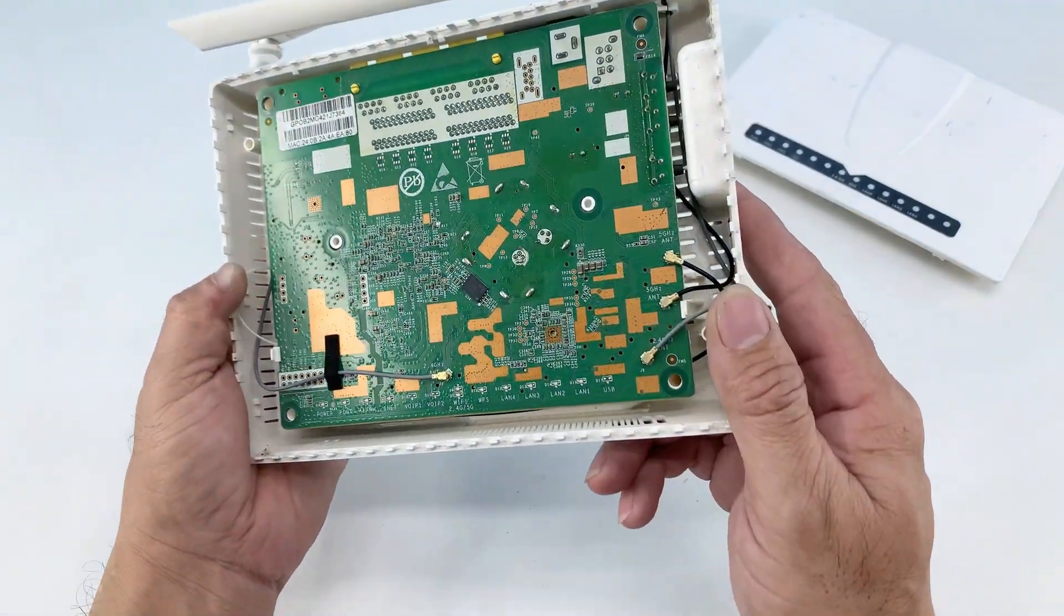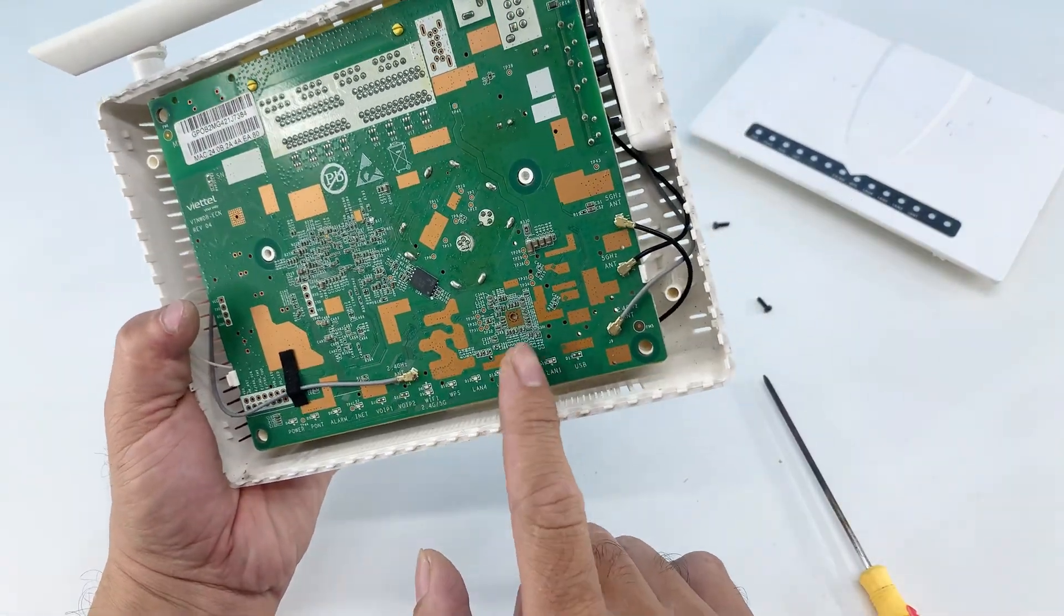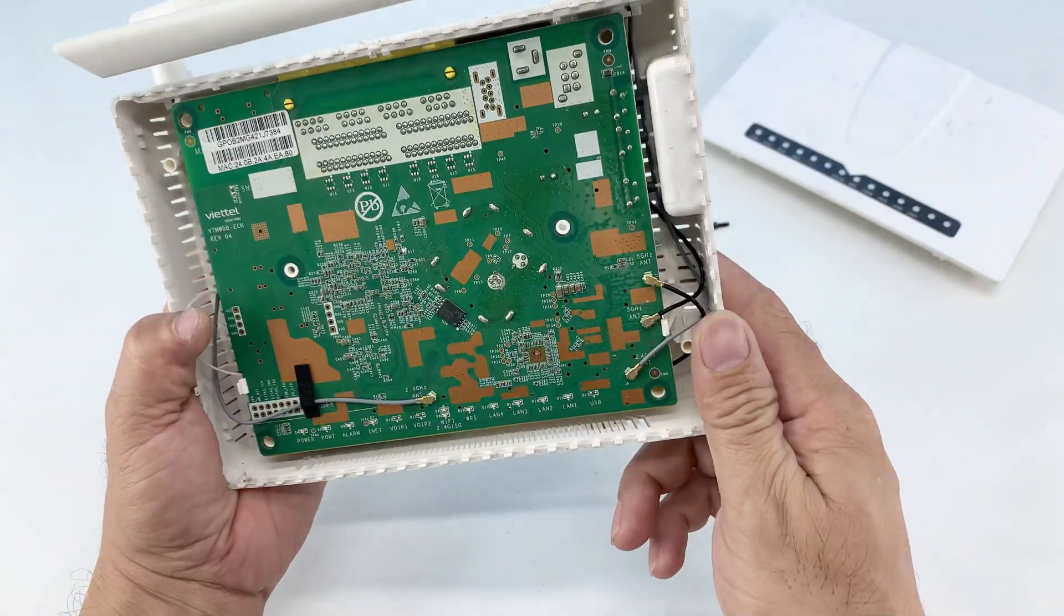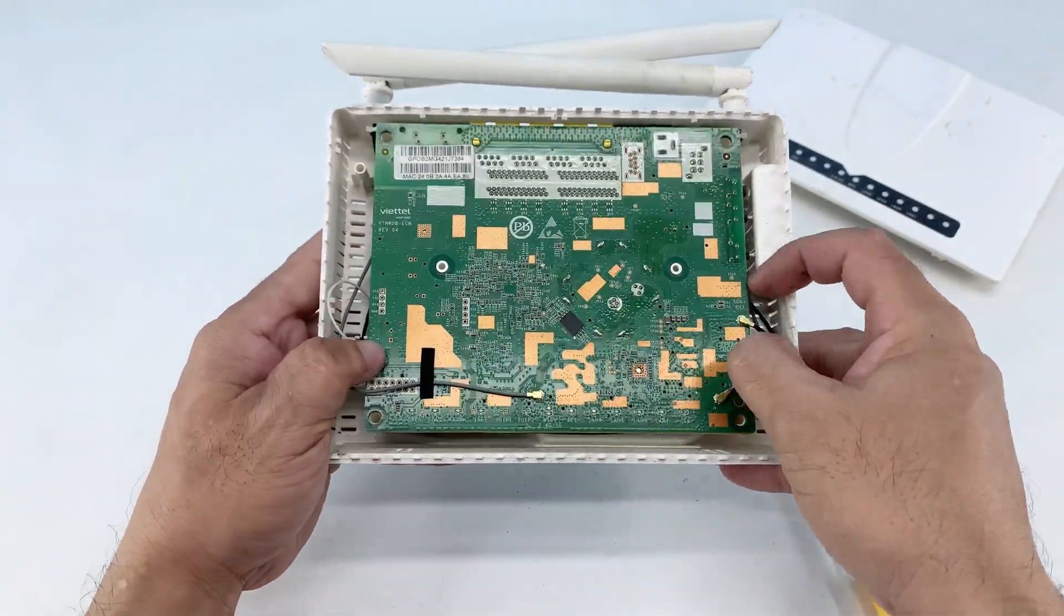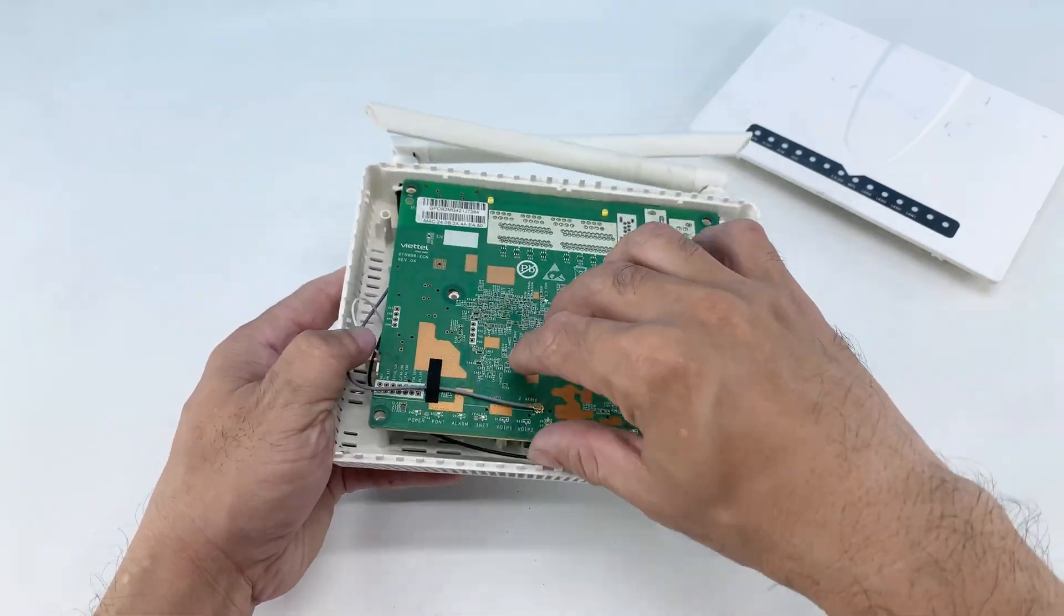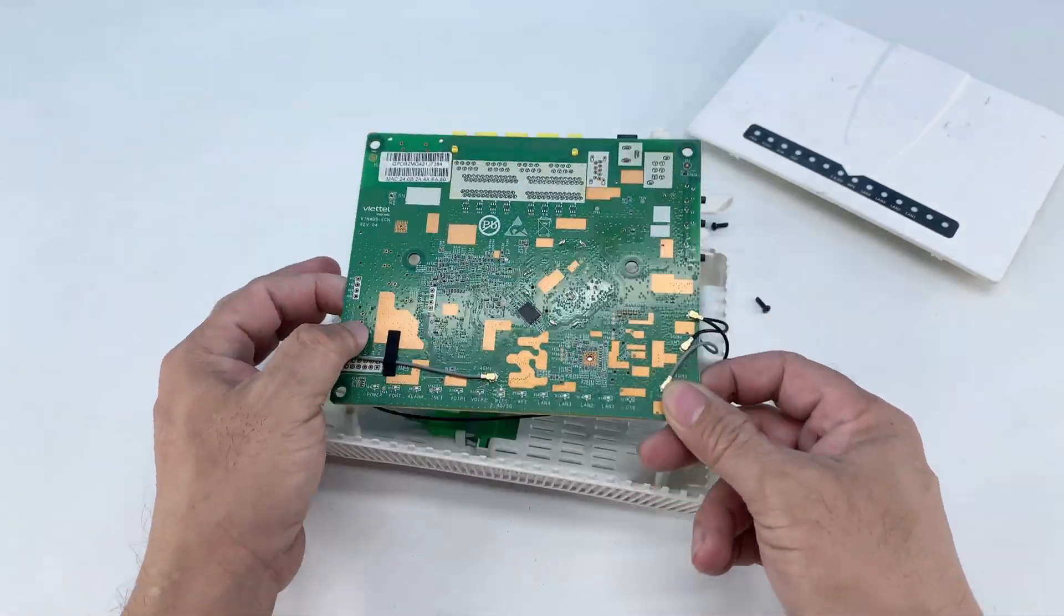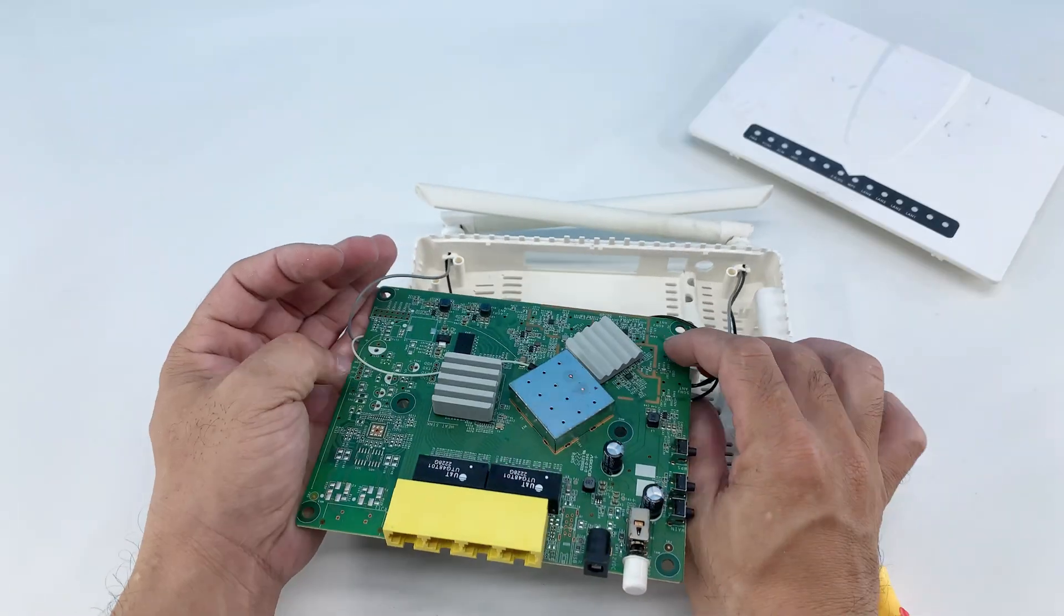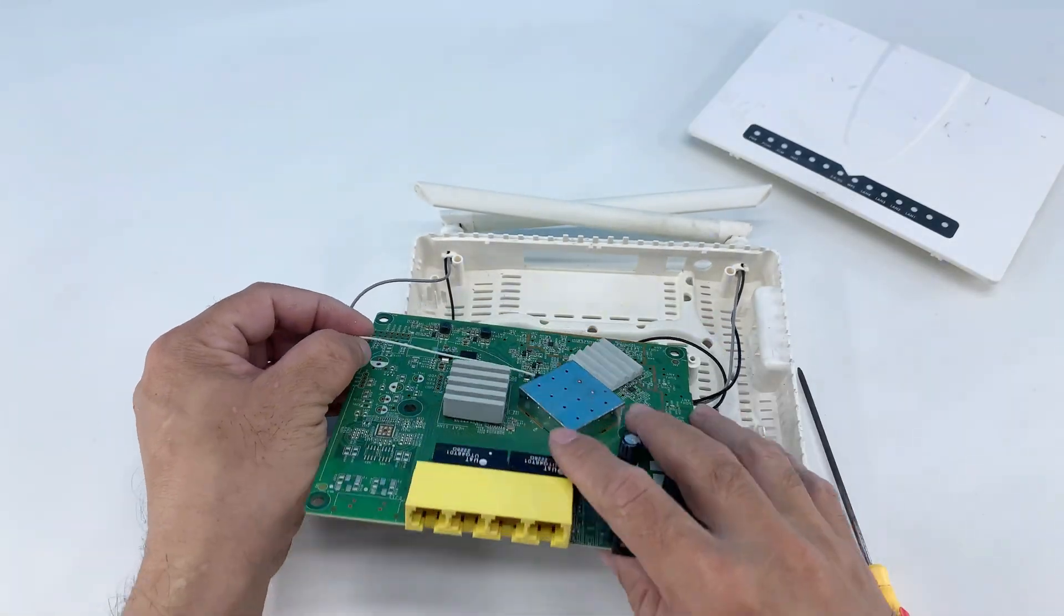Once the cover is off, I can lift out the main circuit board. You can see all the intricate components inside that normally handle your internet connection. This board is the brain of the router, but we're going to repurpose some of its electrical pathways to create something entirely new.